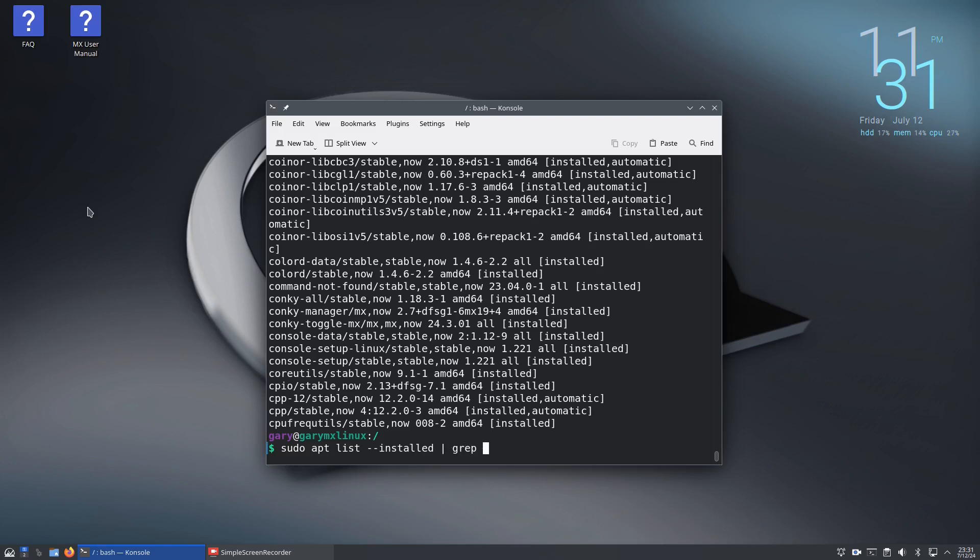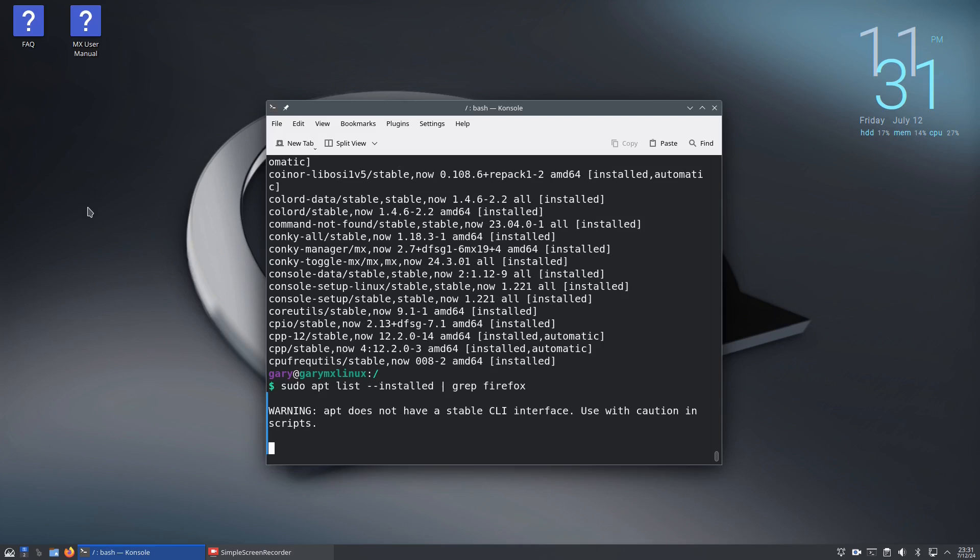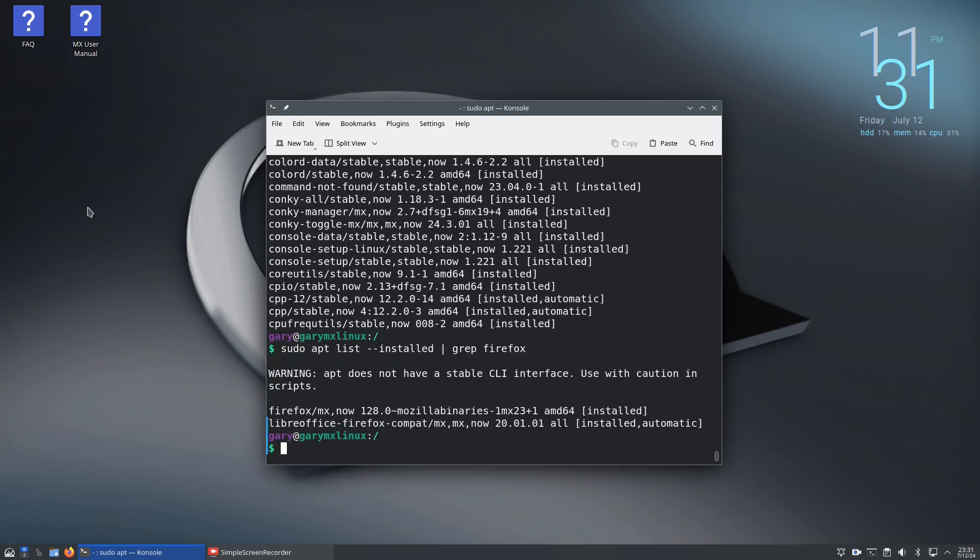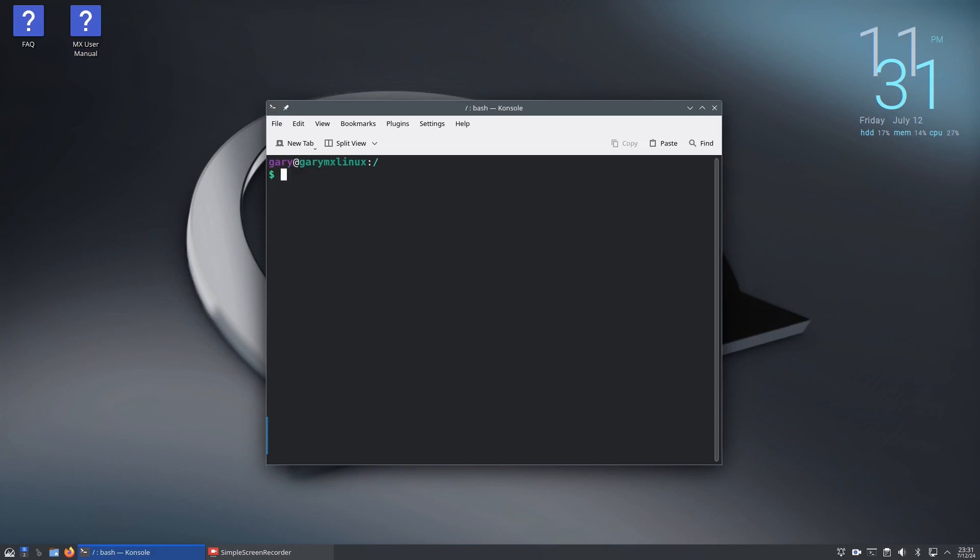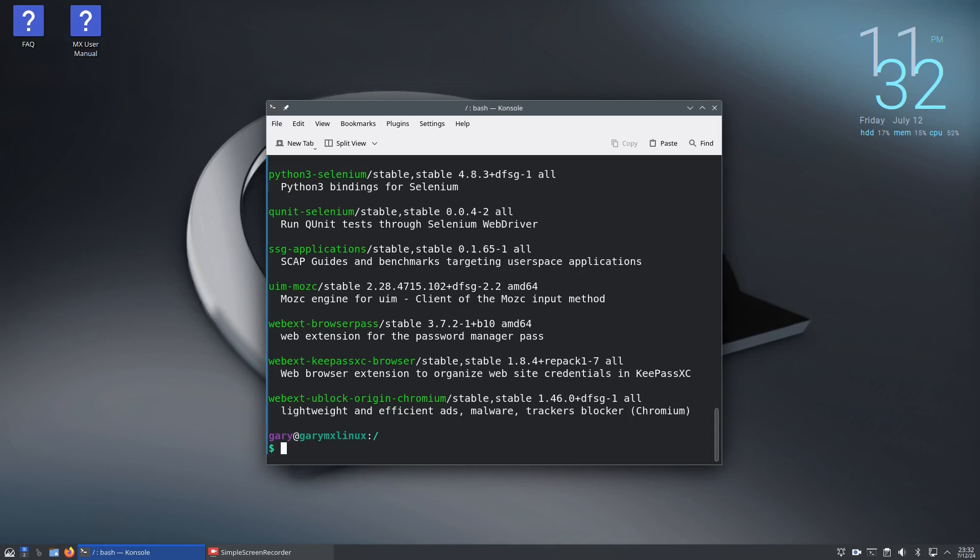If you're looking for packages to install, you can do sudo apt search and then look for the package you might want to install, for instance chromium. Sudo apt search chromium and it's that simple.